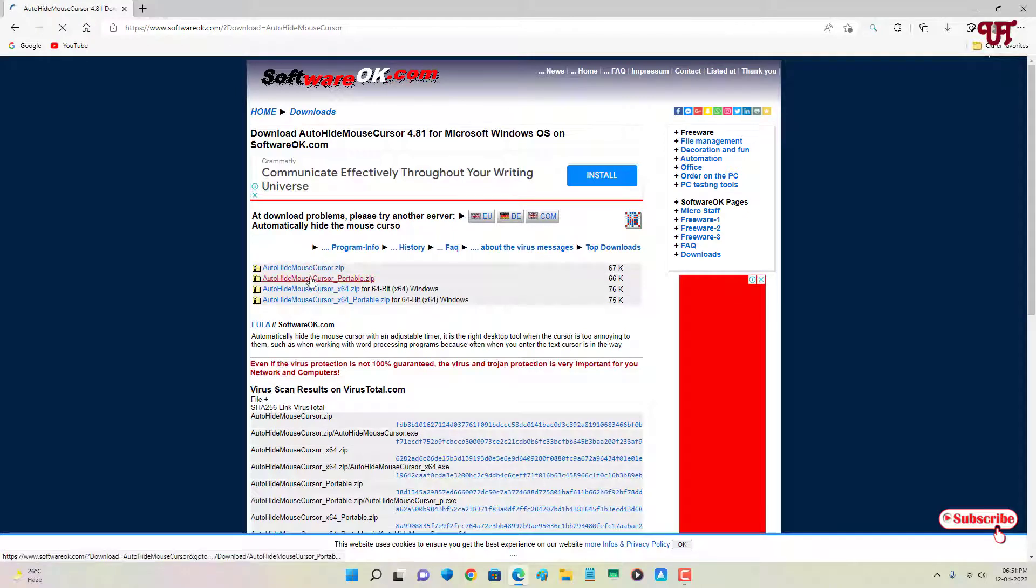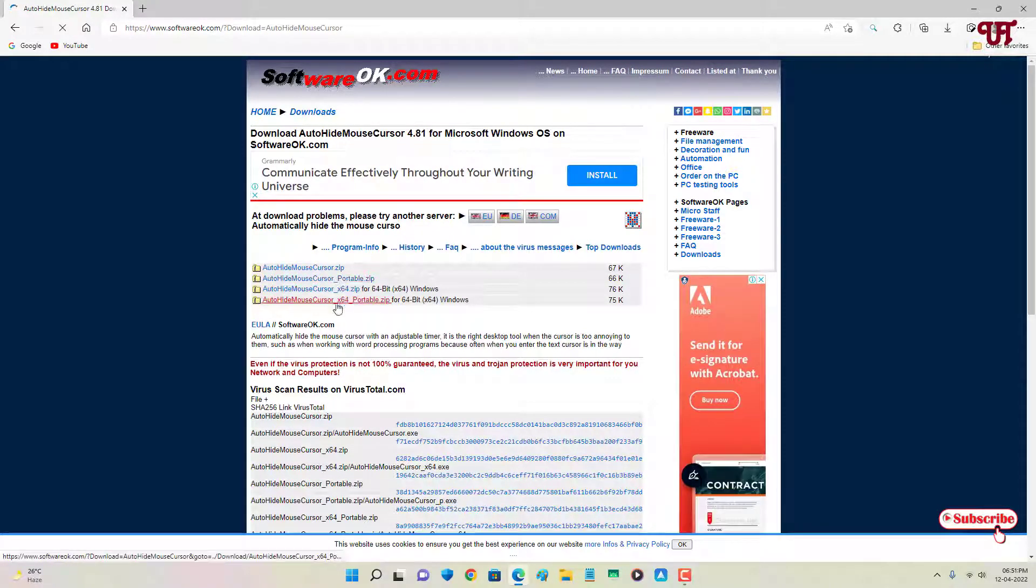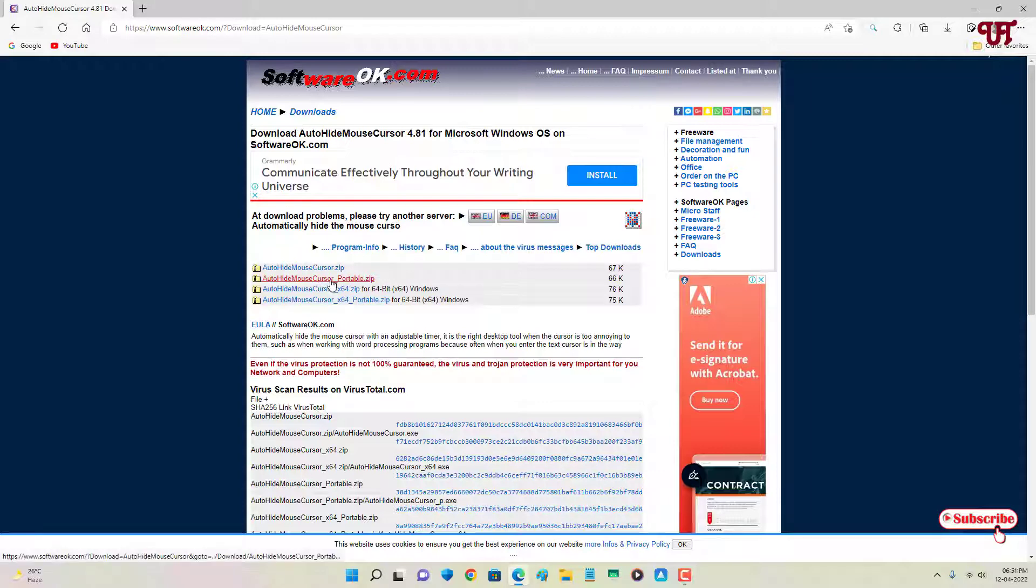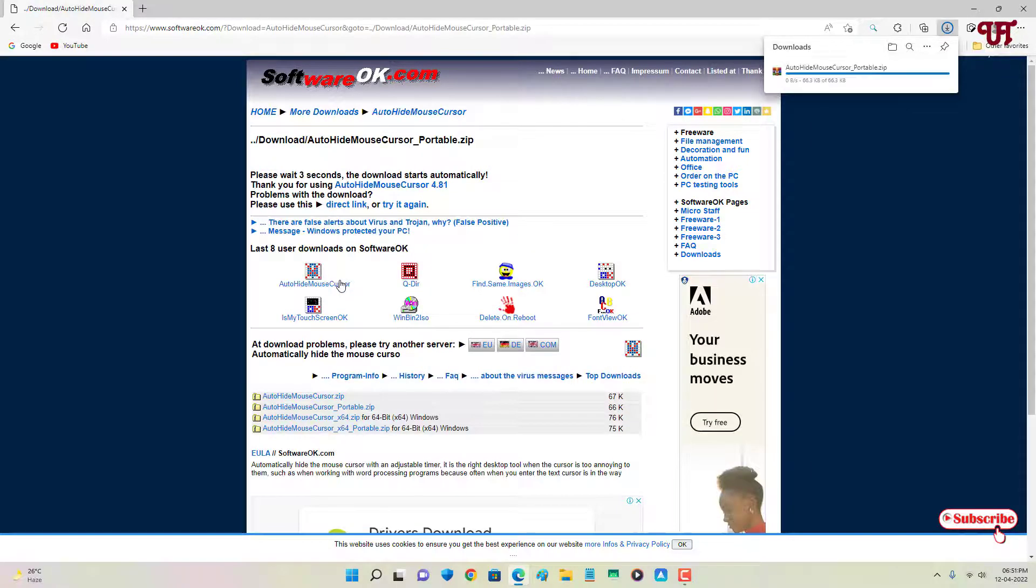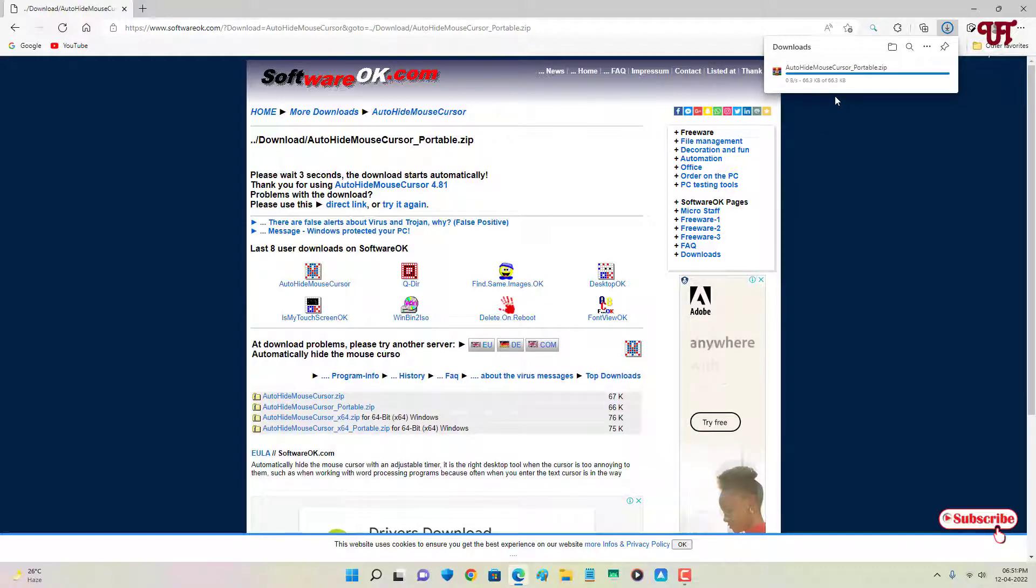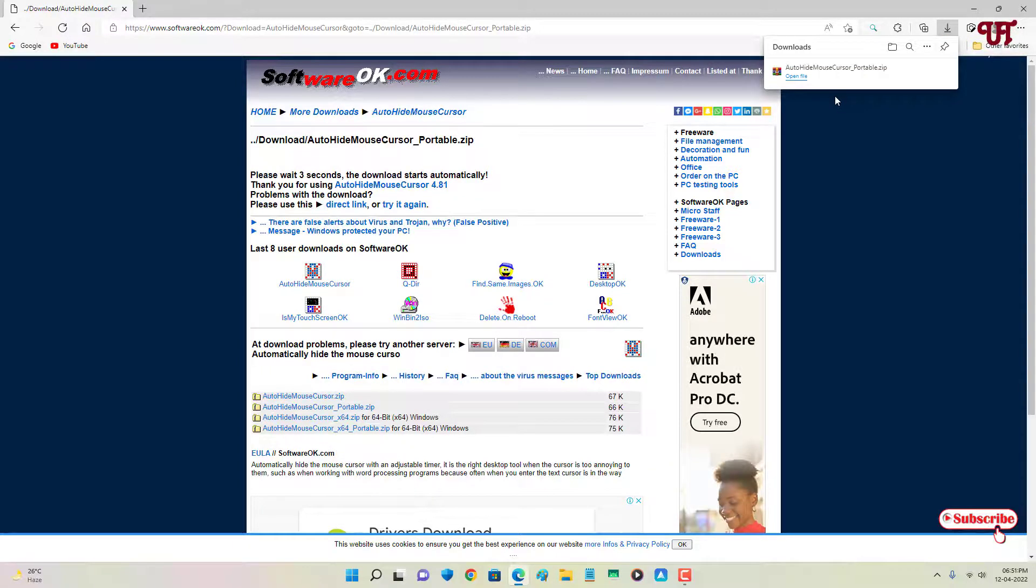Here you will see a ton of download options, so you can choose any one of them whichever you like. I'll just download this portable version. Wait for a few seconds until the downloading gets complete.